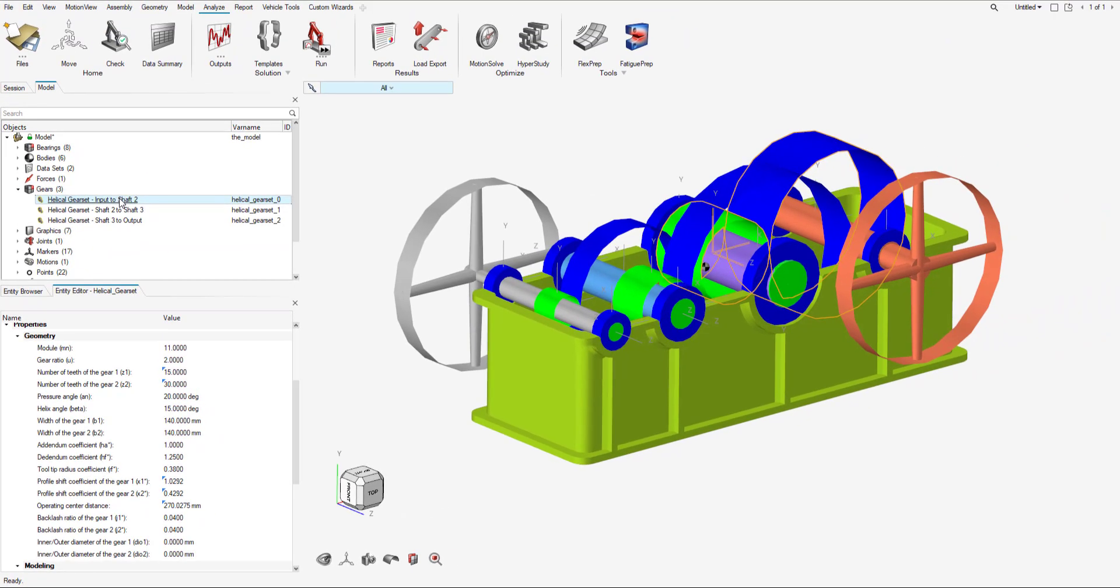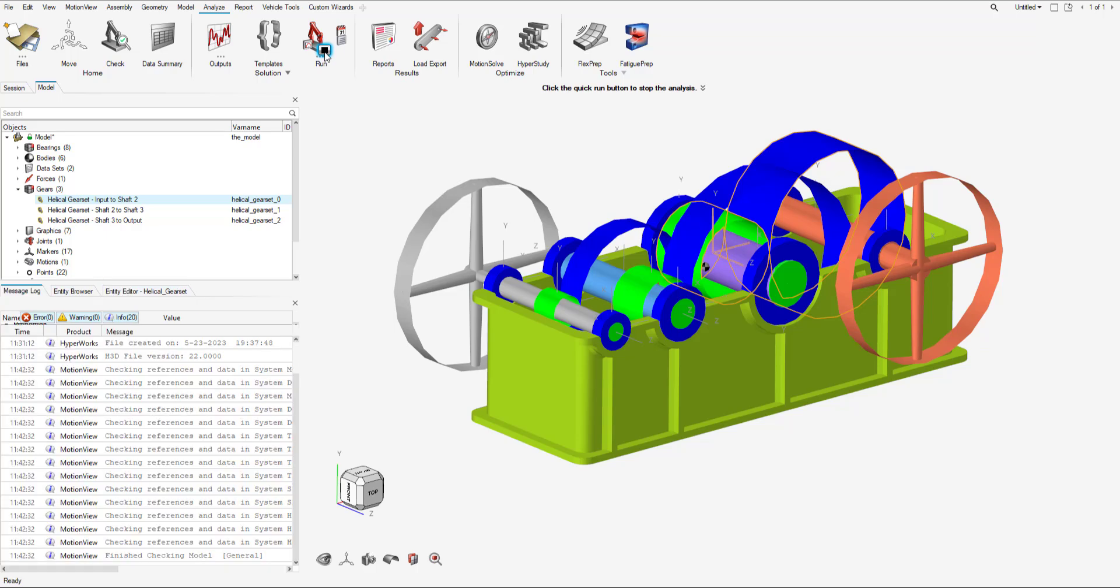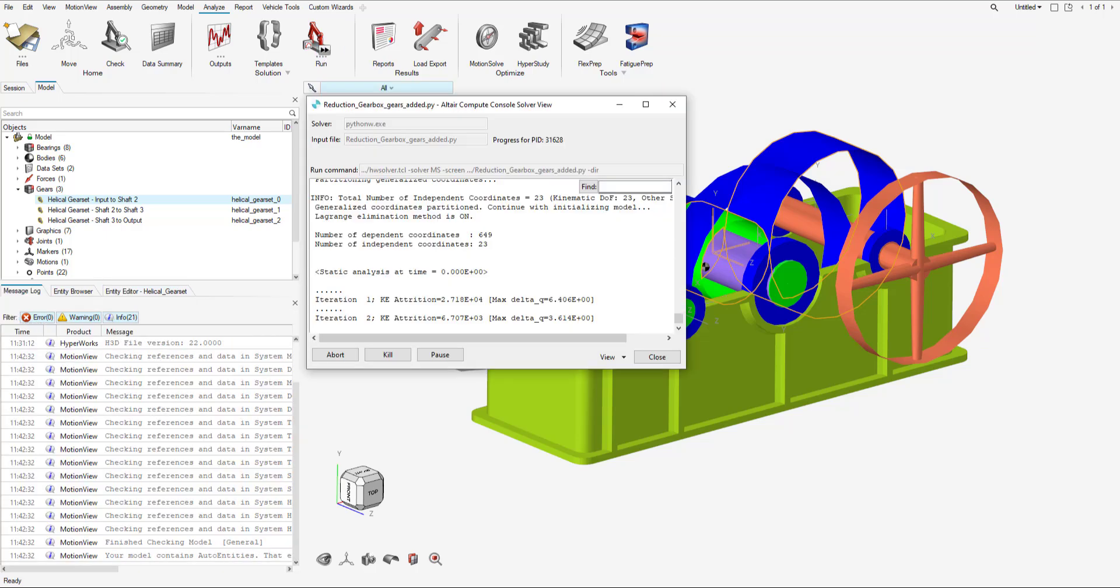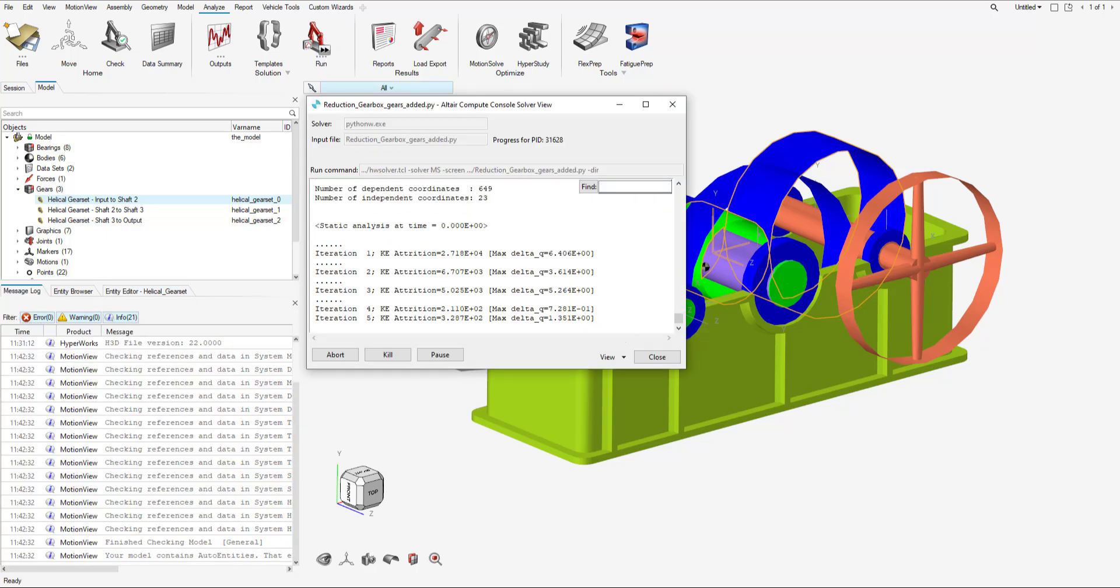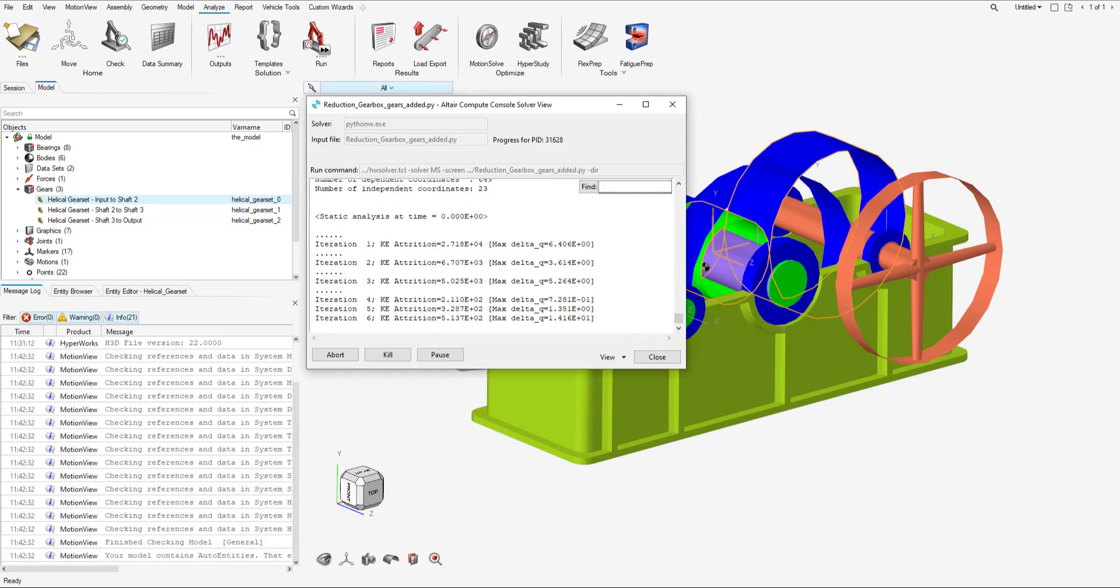Everything looks good. Now's a great time to save the model. Now what we want to do is run the model. This will take some time to run. I will resume the video once simulation is complete.